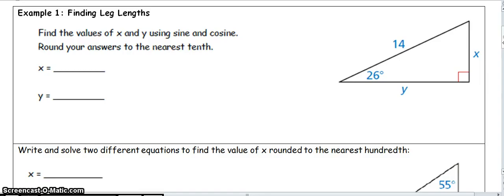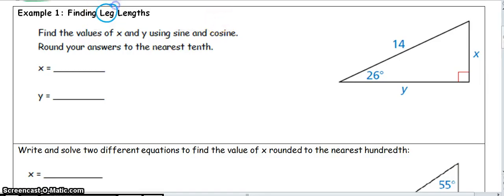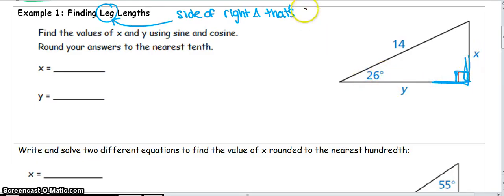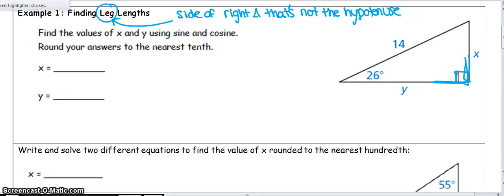The best way to talk about this is through an example. In Example 1, we're going to find some different lengths of legs. A leg is a side of a right triangle that's not the hypotenuse — the two sides that are connected to the right angle. So X and Y are the two sides that make the right angle; X and Y are the legs. The goal is to use our trig ratios — sine, cosine, tangent — to find X and Y.